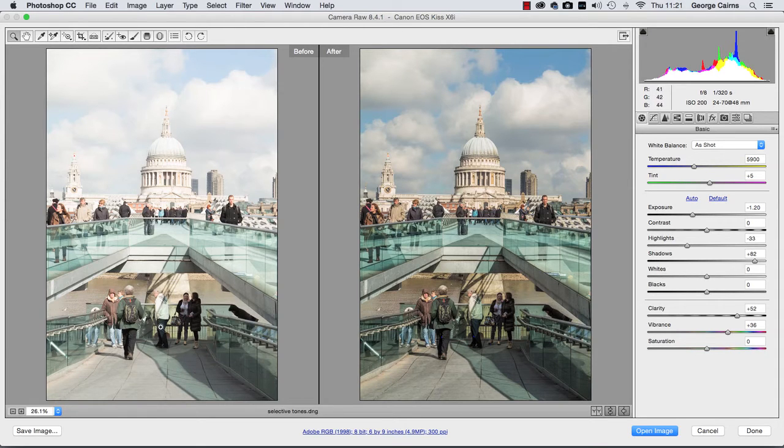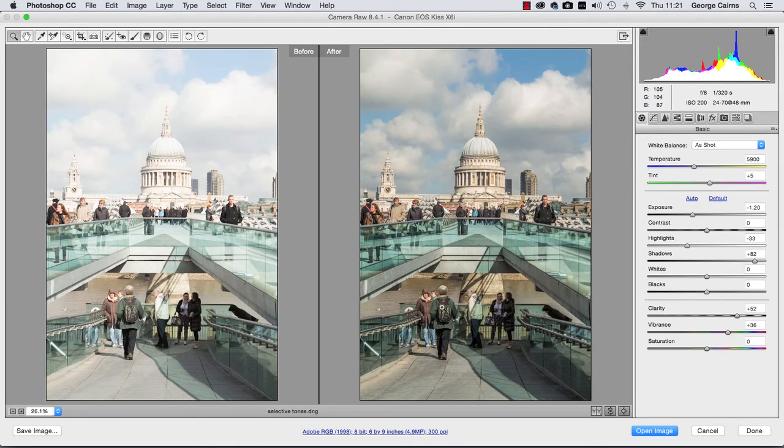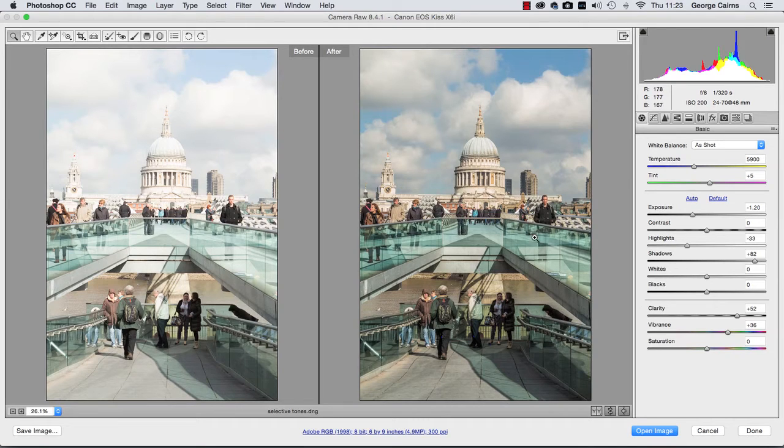So here in the end result you've got much more detail in the brighter parts but we've not underexposed these areas here. We've also boosted the colors as well to make different areas stand out.